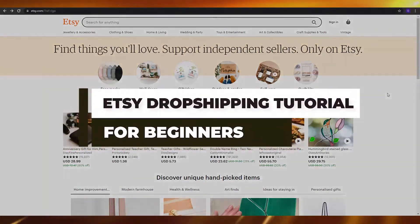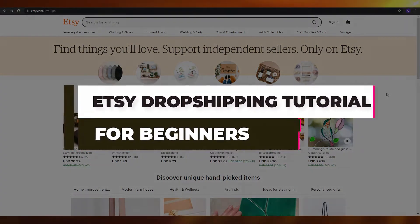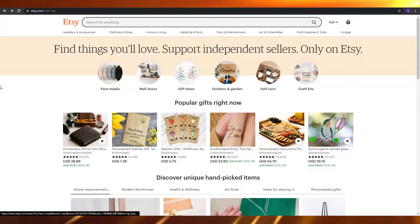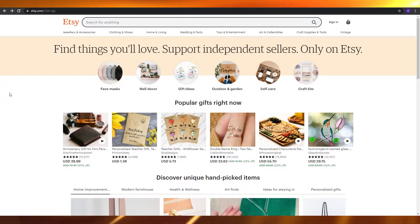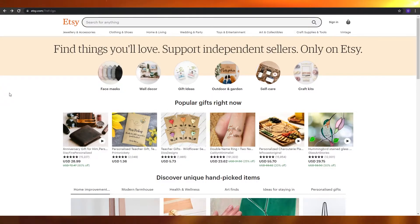Etsy dropshipping tutorial for beginners in 2021. Hi guys, in this video I'm going to be telling you how you can use Etsy to begin your dropshipping business. So without wasting any more of your time, let's just jump into the video.